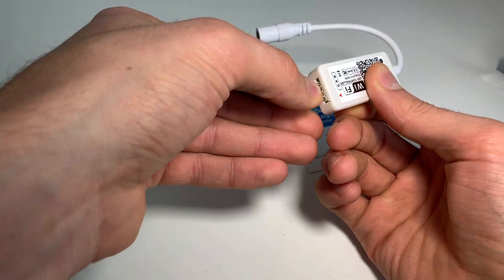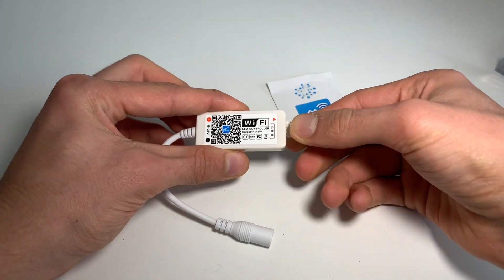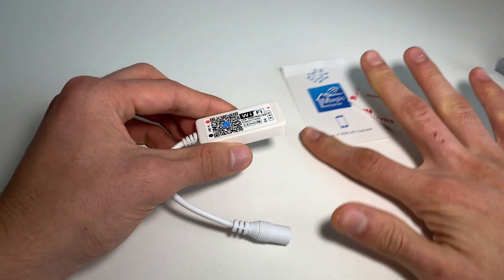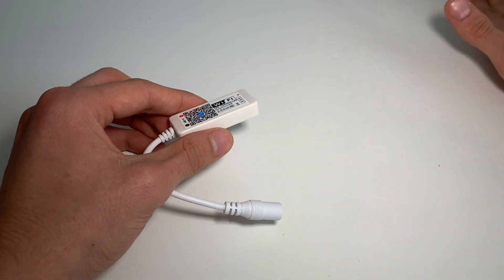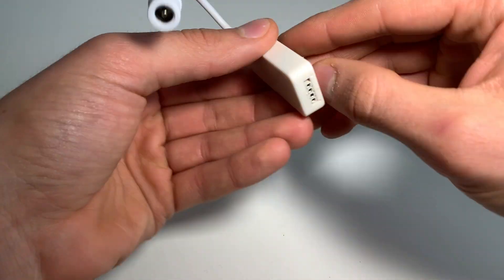Therefore, communication happens through their Chinese cloud, and if you have no internet or they get hacked, you won't be able to use your LED strip.